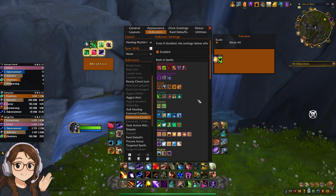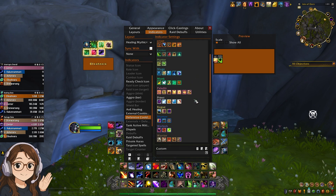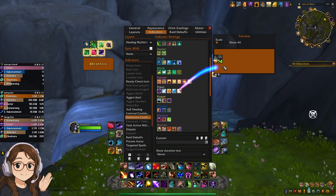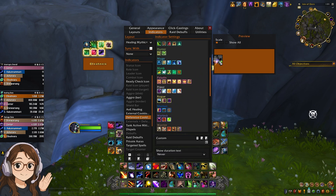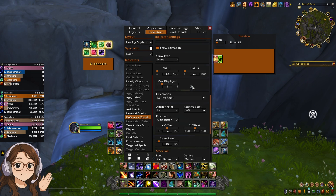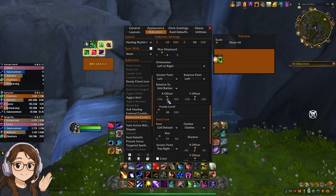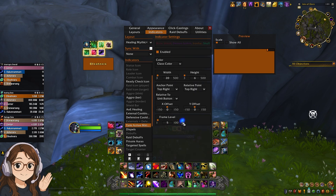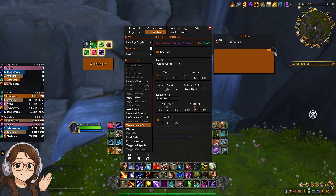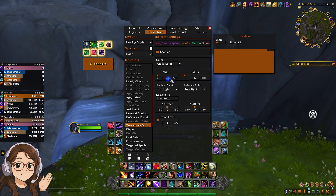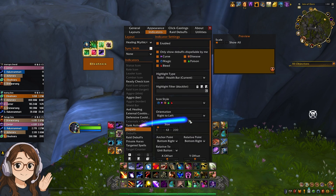Defensive cooldowns: when people use a defensive that'll pop up on their frames on the left. To have that exact setting, I have my anchor point at left/left, X at negative 2, Y at 5. Then for tank mitigation I put that at width 20, height 6. Then dispels.